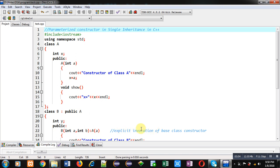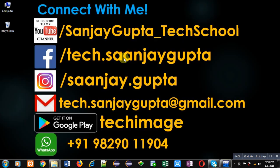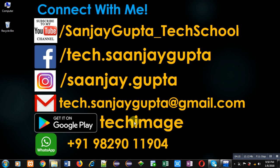So this way you can use a parameterized constructor in single inheritance, and I have also demonstrated how you can explicitly invoke the base class constructor through the derived class constructor. I hope you have understood the concept. If you want to watch more programming-related videos, you can follow my YouTube channel Sanjay Gupta underscore Tech School and download my app Tech Image on Google Play. Thank you for watching.